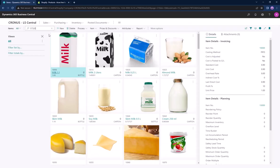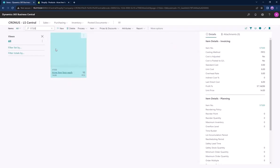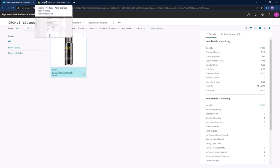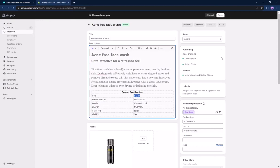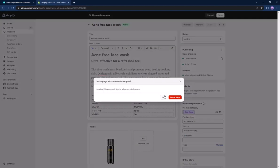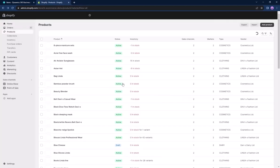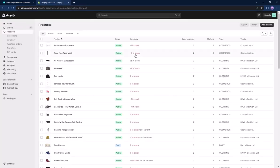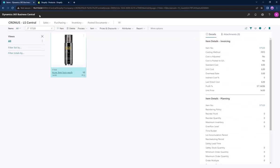For updating the inventory from LS Central to Shopify, we can use this item which has 10 pieces in inventory in LS Central. However, when we check in Shopify, it has minus 3 in stock.